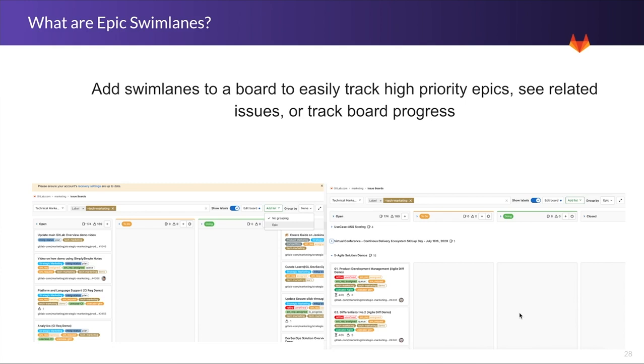you go up to the top right corner, it's group by, and you can put group by Epic, and what that's going to do, it's now going to organize all those issues that are part of your board on that Epic board, as part of those Swimlanes that are organized by Epics.